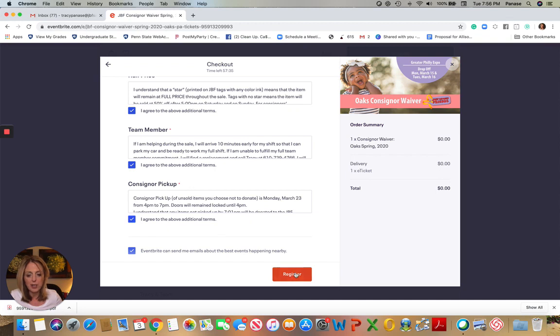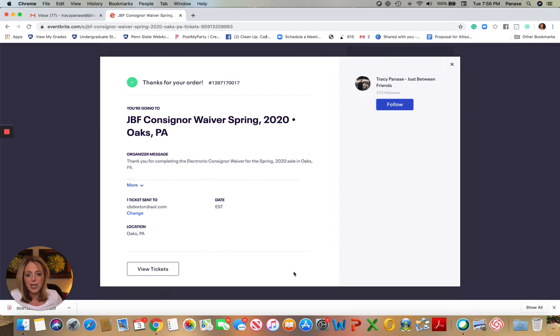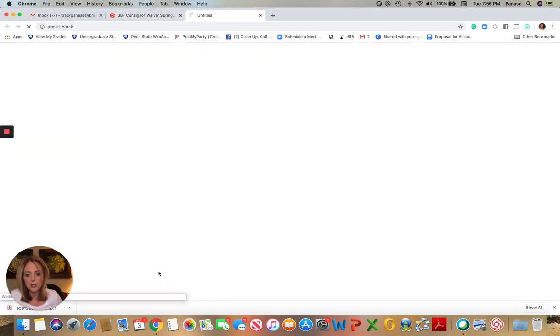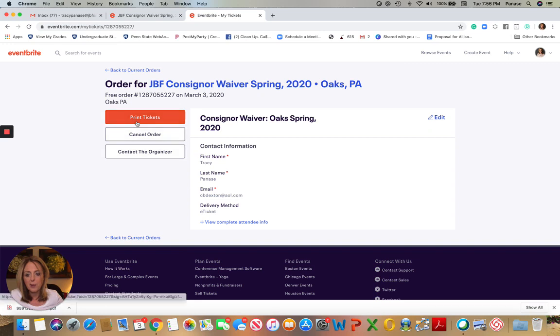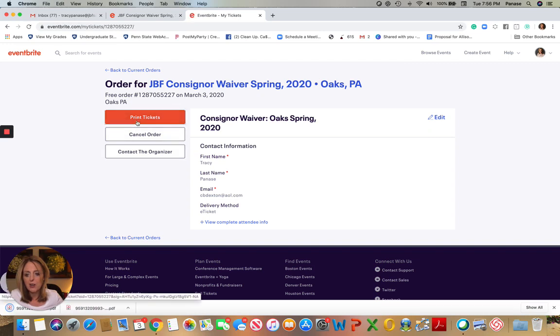It'll generate a confirmation. Then you can view your tickets. So once you view your tickets, it looks like this. I'm going to print my tickets.